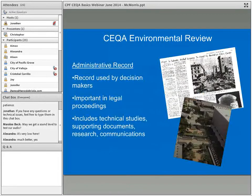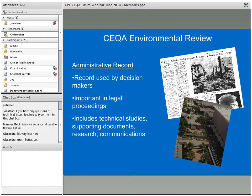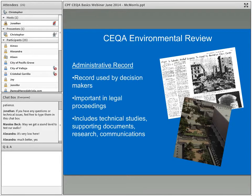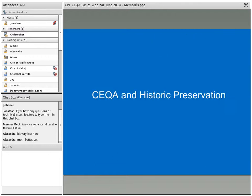Another important aspect of CEQA is the administrative record — the record showing what was used in coming to the findings that decision makers agree on. This is what's important in legal proceedings. The administrative record includes technical studies, supporting documents, research, and communications — including emails that go back and forth about a project. The image shown here is part of the administrative record for the new Kings Arena in Sacramento, including historic context and a historic photograph.